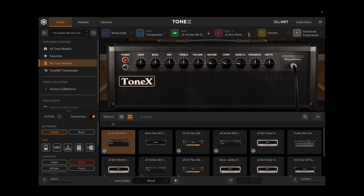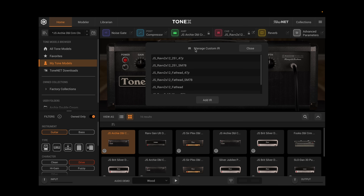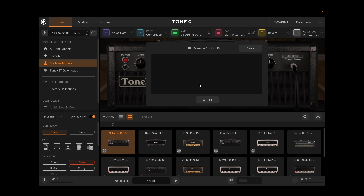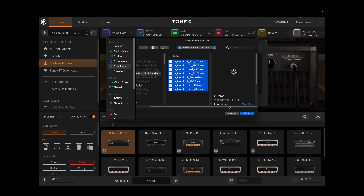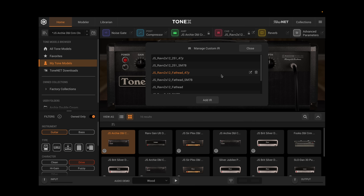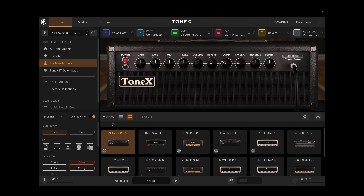Another great feature a lot of folks will be very happy with: if we come over to our Cab tab at the top and click right on the cab name, we can pull down and choose whether we want to use a VIR or a custom IR. The way custom IRs are handled is very handy now. If we click the edit button, the management of IRs is much, much better. I can come over to where I have my IRs downloaded, multi-select a whole bunch of them, hit Open, and they all show up just like that. Much better than before when we had to load each individual IR, which was very frustrating. Once we have that, we can lock it or save it to a preset.